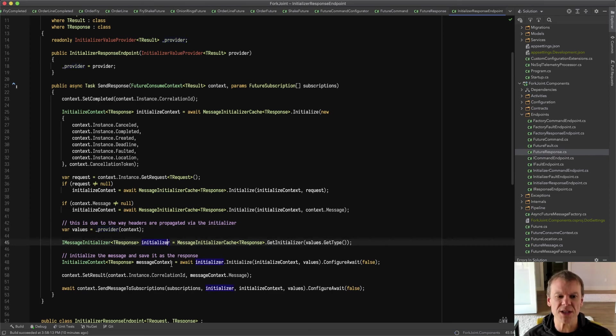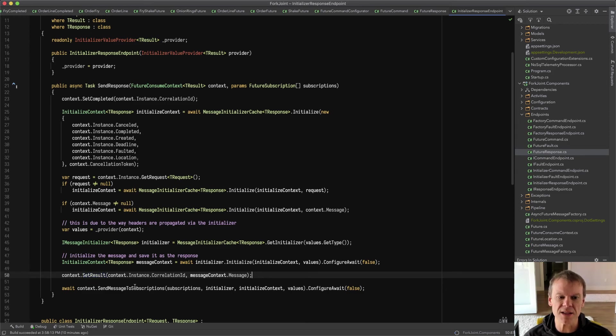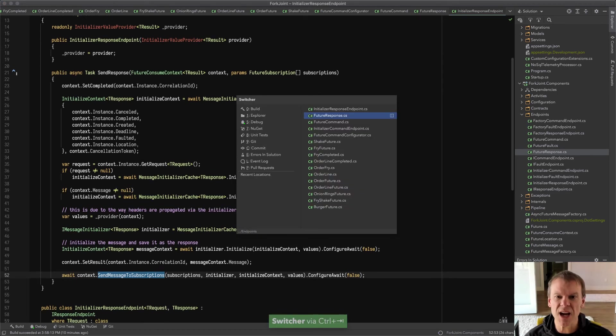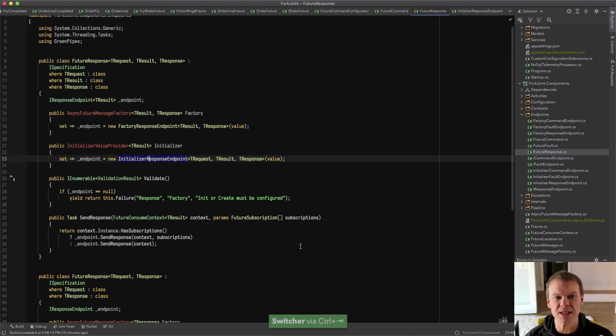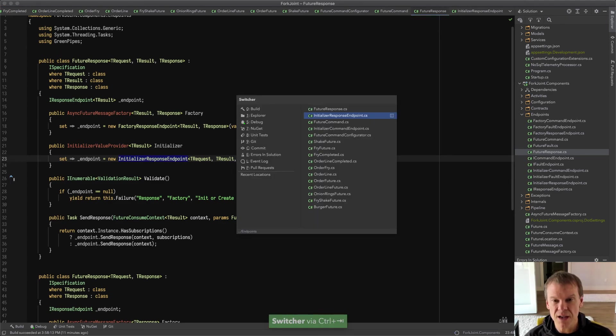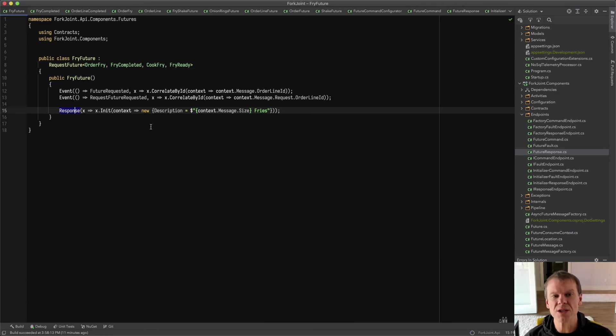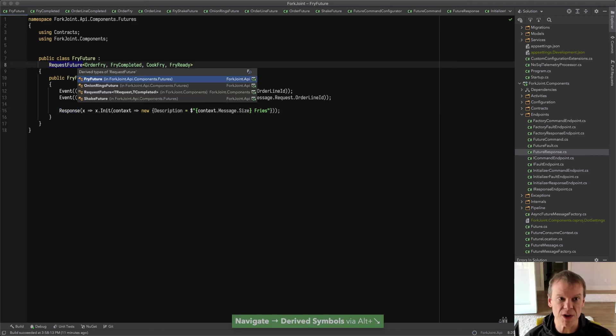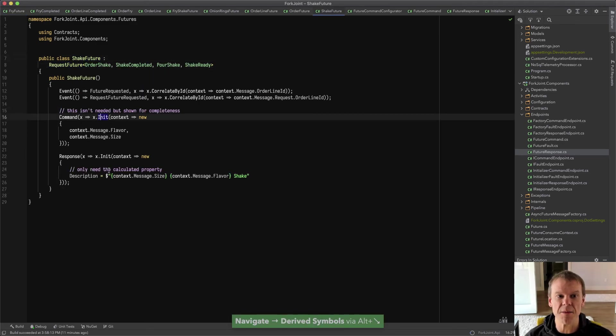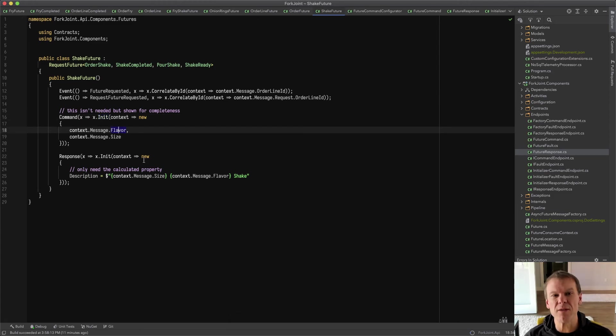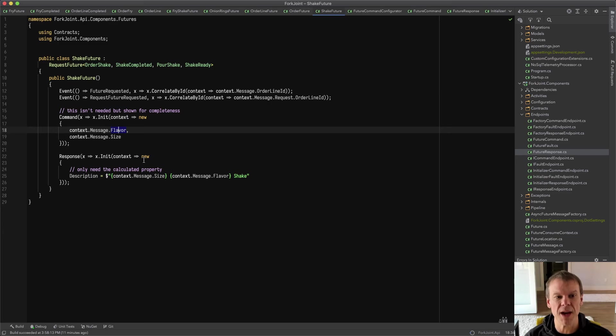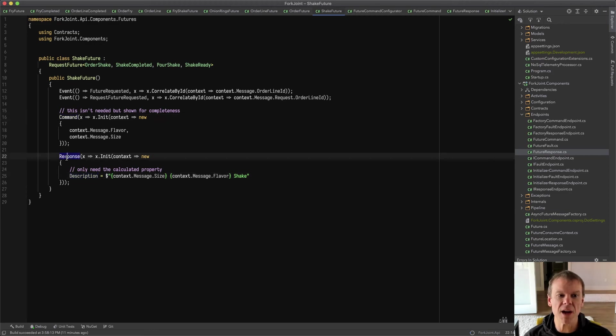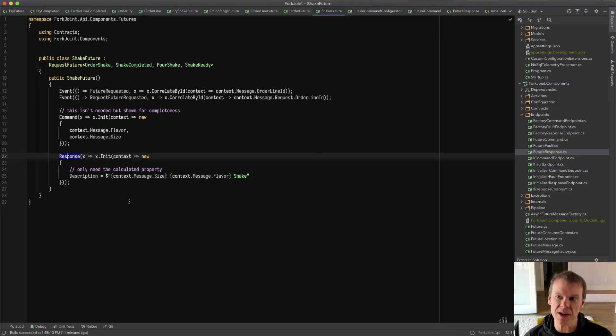So that's the intent there. Once the initializer is out there, it creates that message. It saves it in the future and then sends a message to all the subscriptions that says, hey, everybody wants a copy of this. So that's how the response part works. And I have these types for response, fault and command. So the command is actually sent by the fry future, but it's a default because cook fry and order fry have a lot of the same properties. So it just automatically copies them. Whereas when I went to the shake future, you could see that I was actually initializing the command. Even though the flavor and size properties are there, I could add additional properties to format the command that I'm doing here.